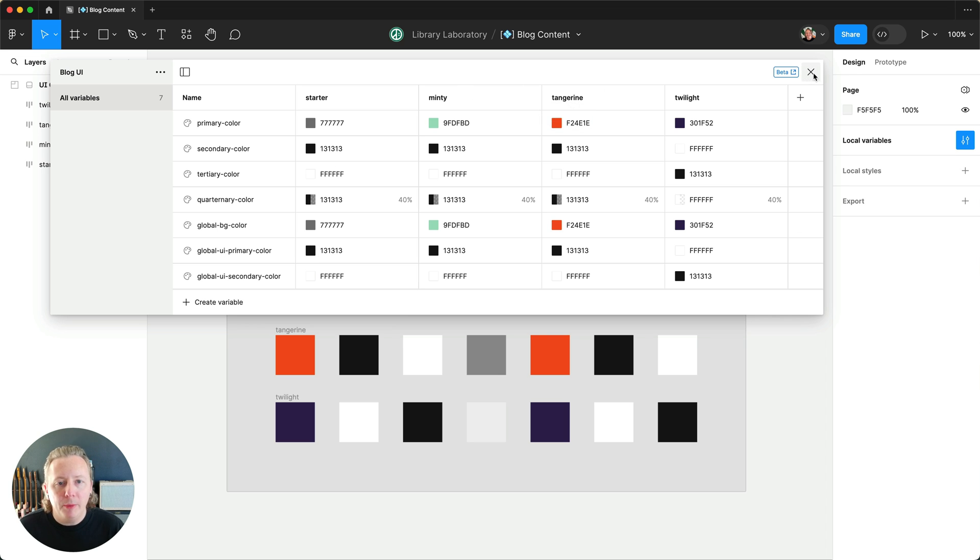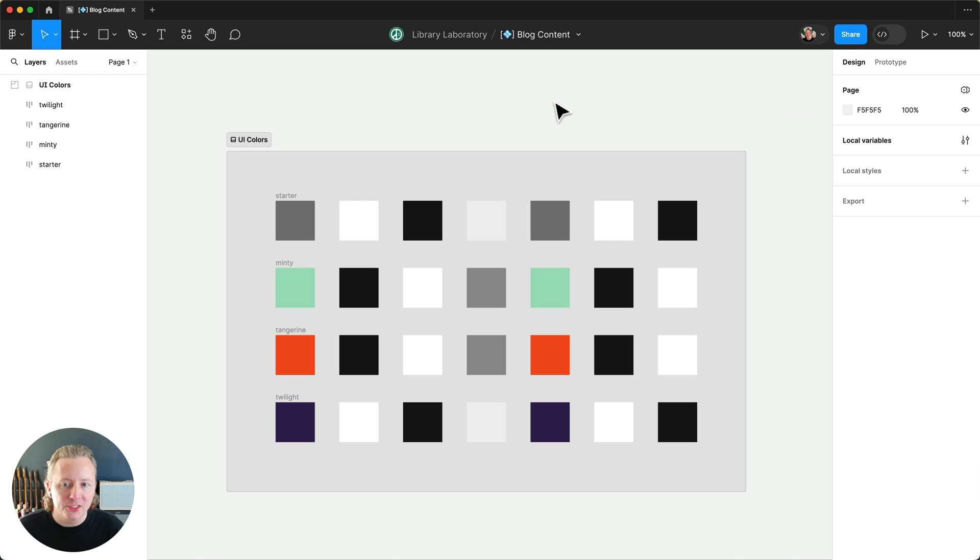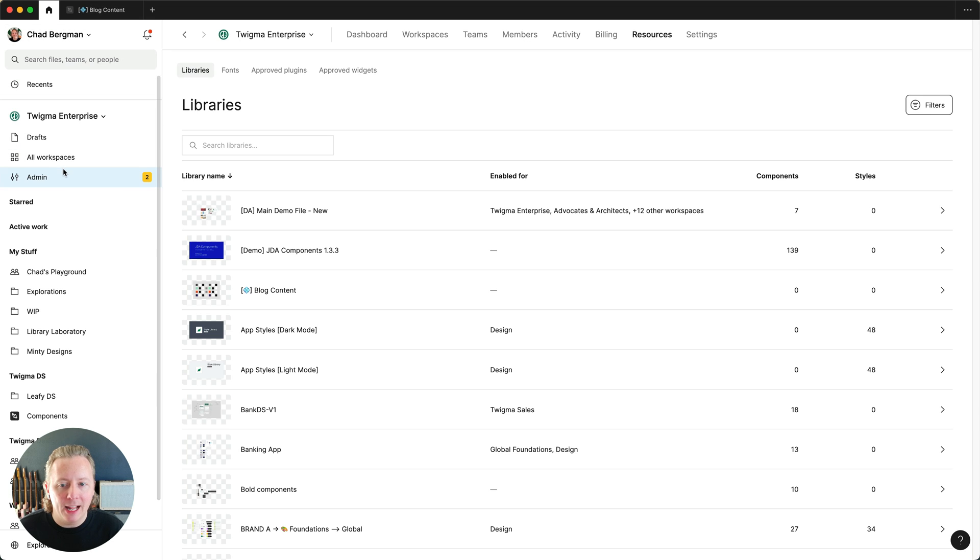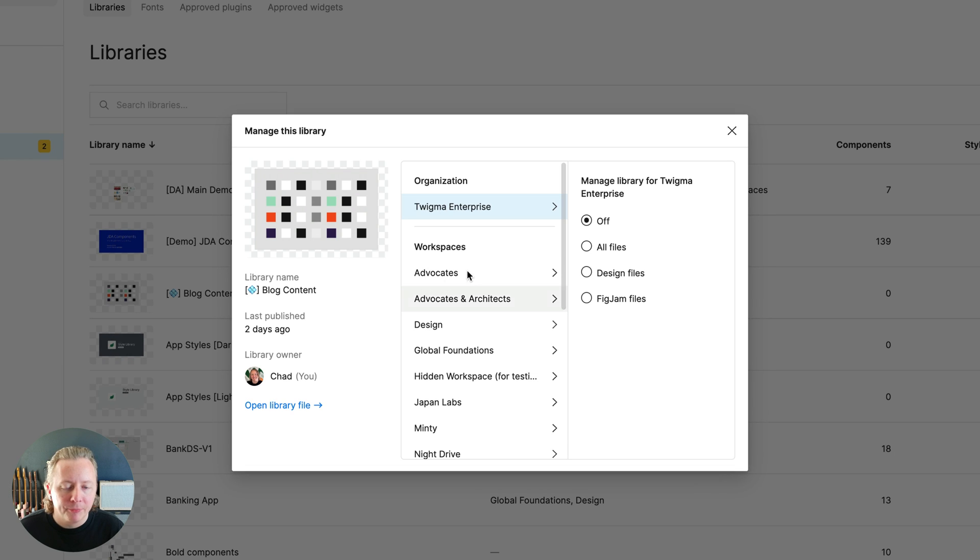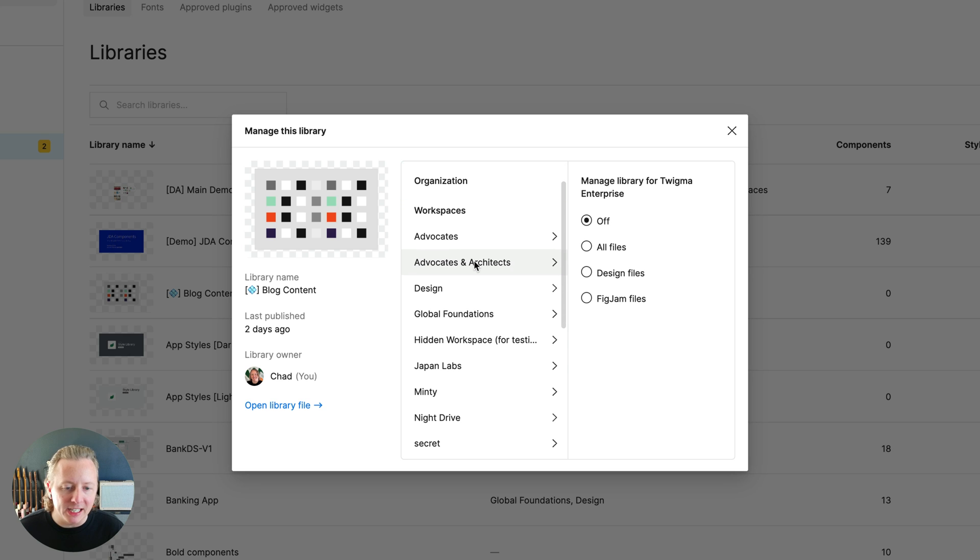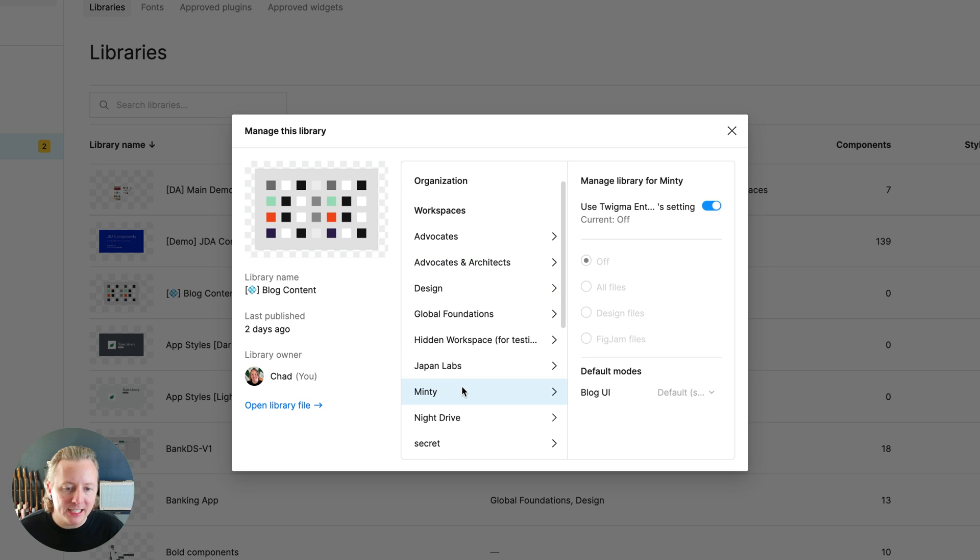The way we can do this is going into the admin and resources. When we select the library, when we go to enable that library for a specific workspace, let's use Minty here for example.